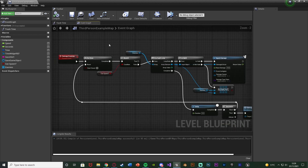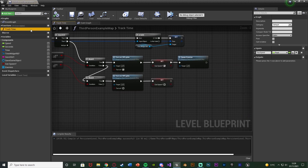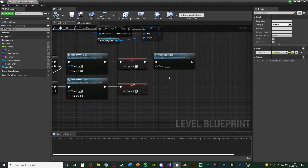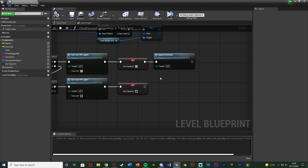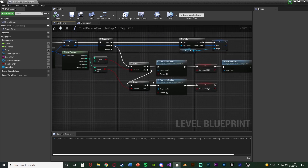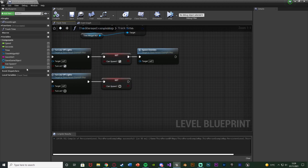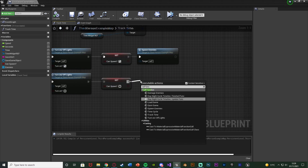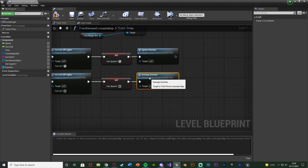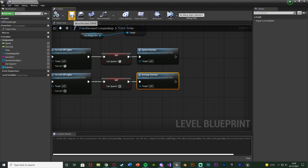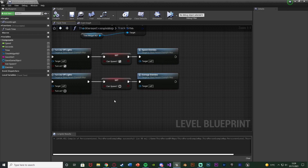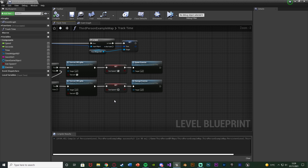Now we just need to call this. It's going to be inside our Track Time function which we've already set up. In the previous video we called Spawn Enemies — now just underneath that, off the daytime branch (8am for me), I'm going to also call the function 'Damage Enemies'. So we have Spawn Enemies and Damage Enemies. Compile and save — that's all we need inside the level blueprint.